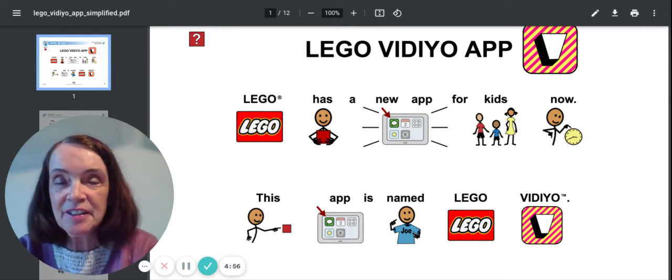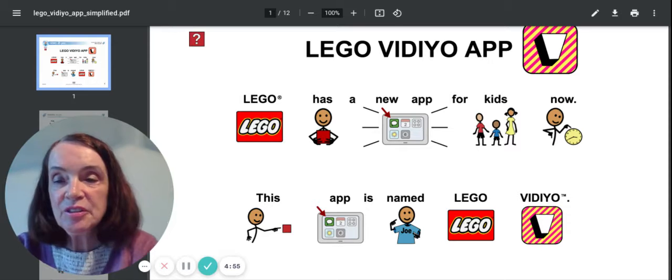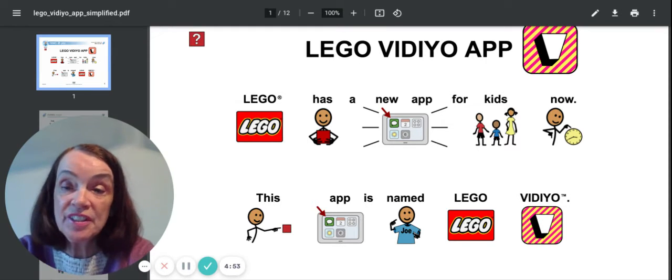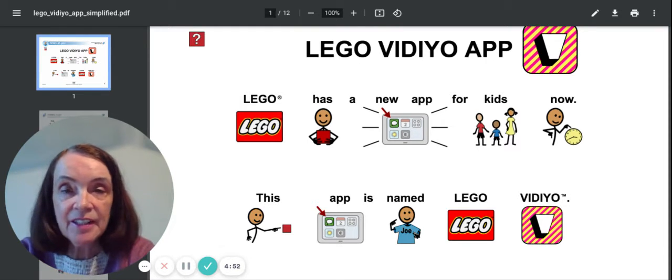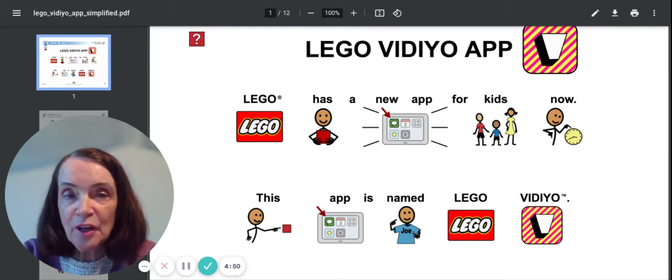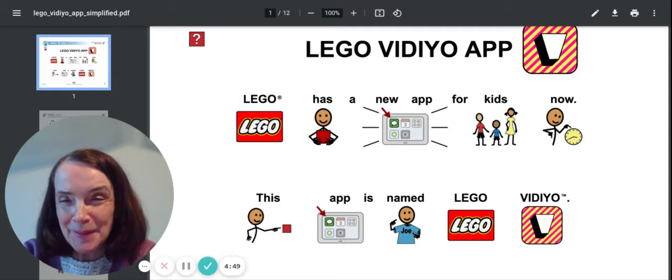Hi, it's Miss Dorothy here. We're going to read an article from News2U today called the Lego Video App.